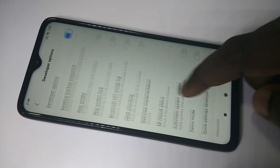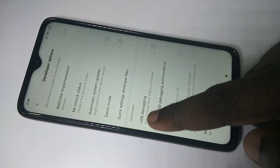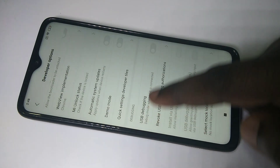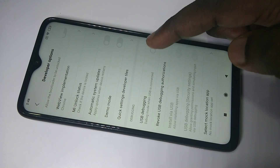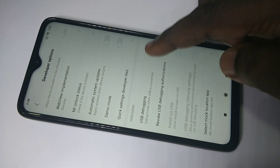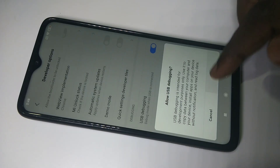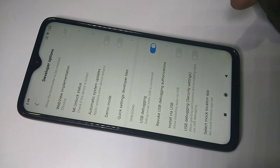Then go down, here you can see USB debugging, so we can enable USB debugging. Just tap on this option, then tap on OK. Now I have enabled USB debugging.